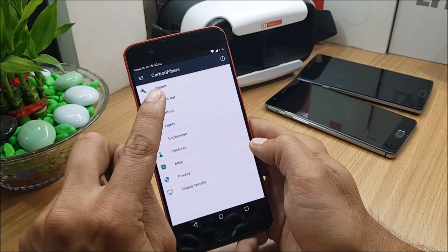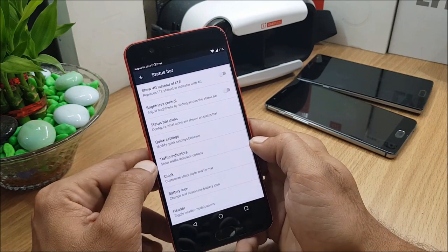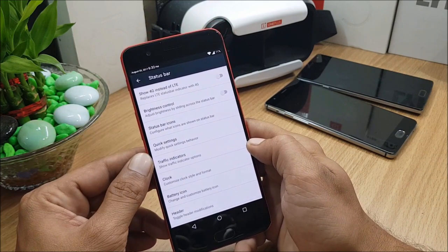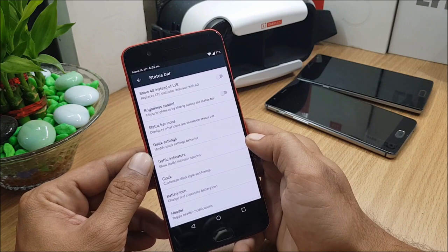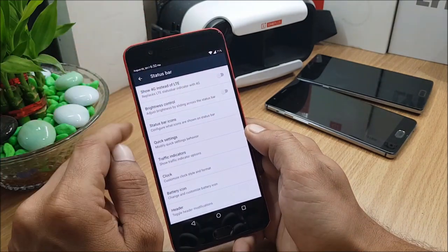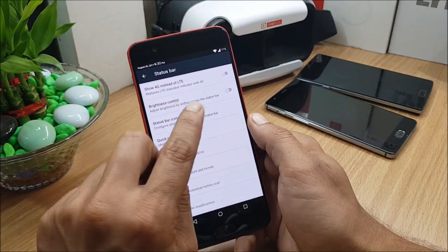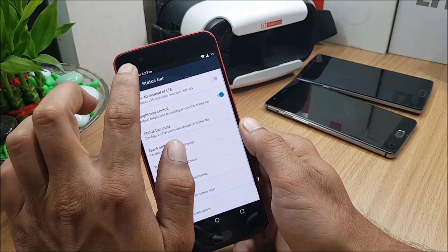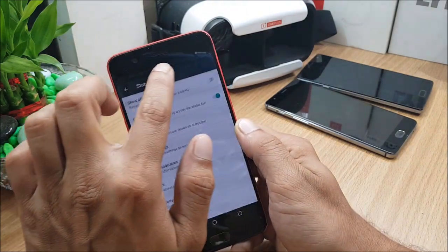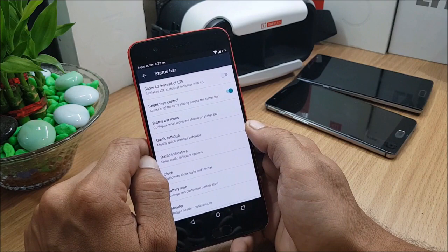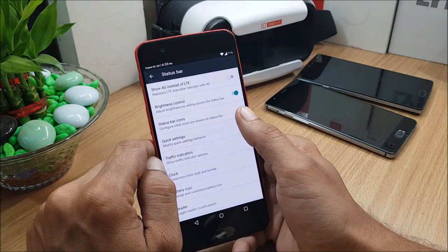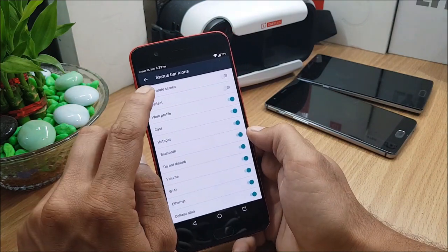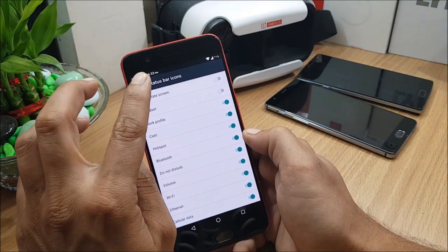After that you have Status Bar, in which you have 'Show 4G instead of LTE', so this will replace the 4G indicator. Brightness control - you can enable this and you can adjust the brightness of your device on the status bar. Next you have Status Bar Icons, in which there are few options: auto-rotate, handset - you can select according to your requirement.